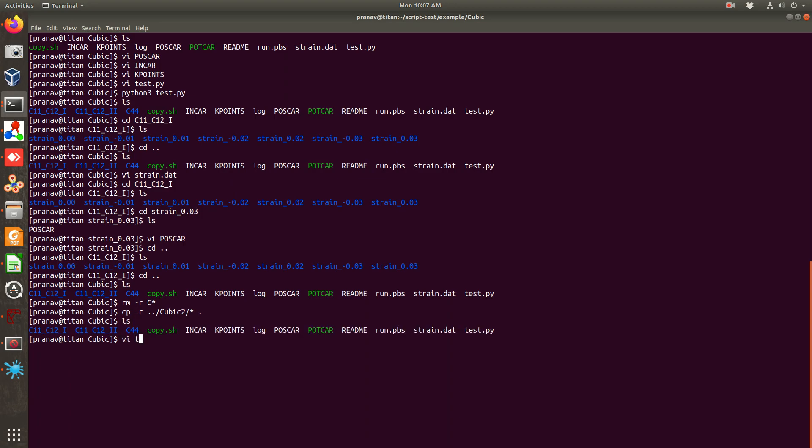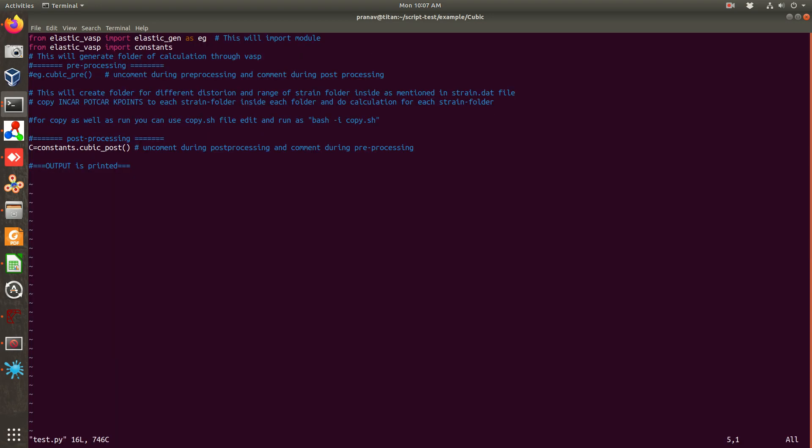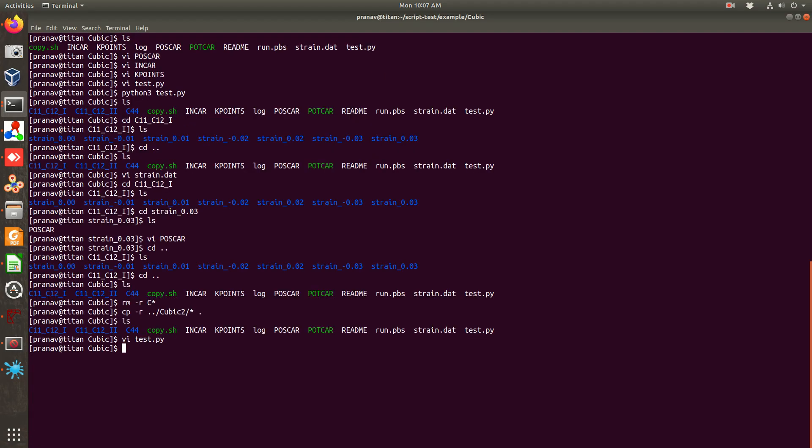Now again open this Python script and you can see instead of pre-processing what we have done, this time we are running post-processing. This constants.cubic_post, simply you have to run this post command.